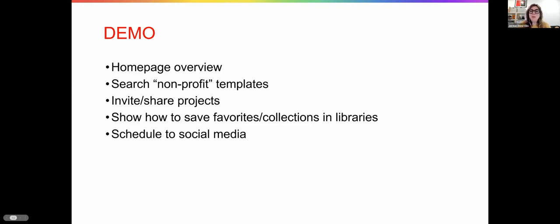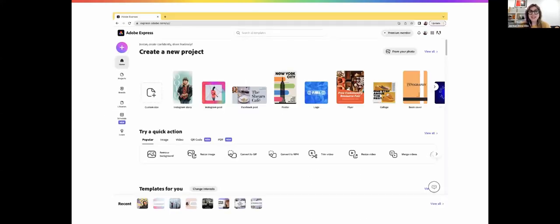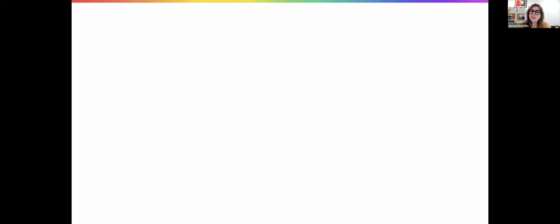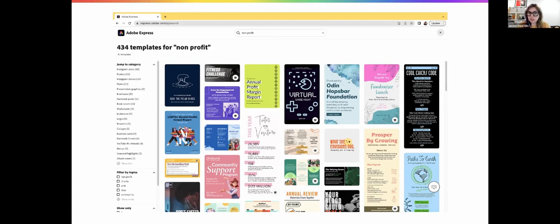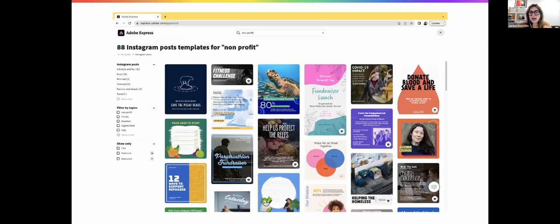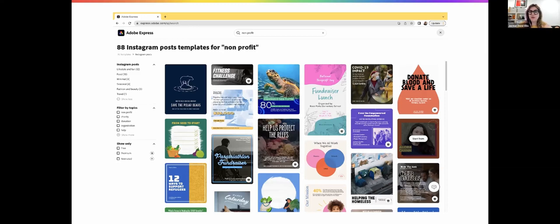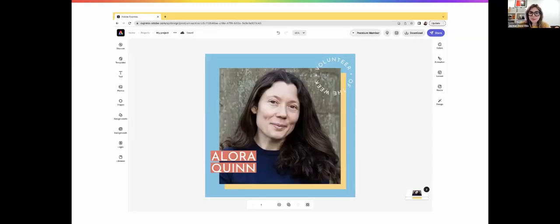Let's dive right into the demo. I'll show you the homepage, how to find templates and use them, save your favorites, share with your team, and schedule directly to social media. From the homepage, you can set up your brand and check out your old libraries, but I'm going to search for nonprofits. I'll find all of the nonprofit templates available. I can filter on the left to choose just Instagram posts because that's what I want, and I'll choose this volunteer of the week template.